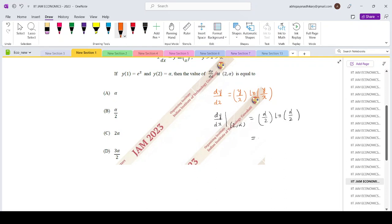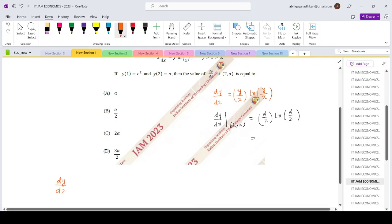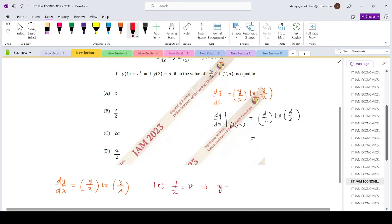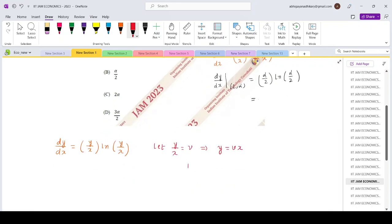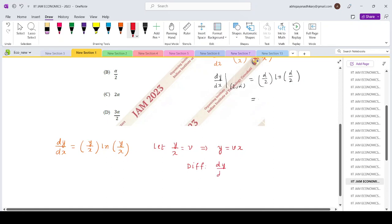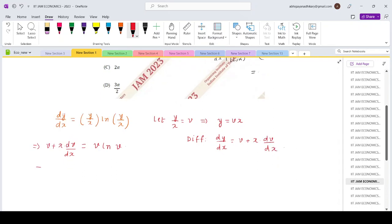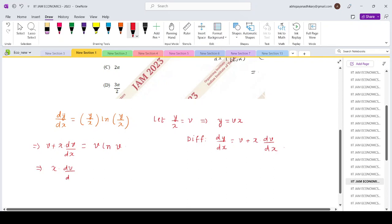Let us solve this differential equation. dy/dx equals y/x times log(y/x). We take y/x equals v because it is a homogeneous system, so y equals v times x. Differentiating with respect to x gives dy/dx equals v plus x times dv/dx. Replacing this in the original differential equation: v plus x times dv/dx equals v times log v. Taking v to the right: x times dv/dx equals v times (log v minus 1).